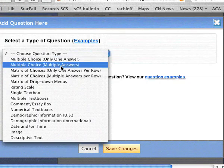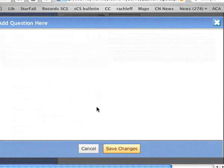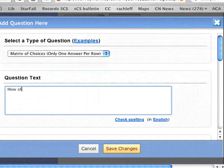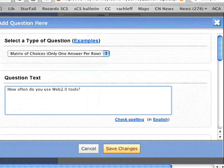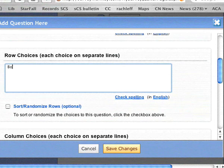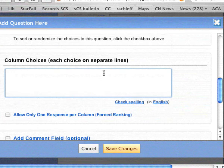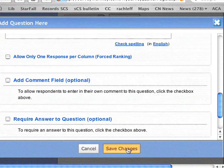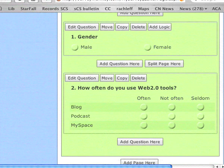Next, maybe I'll ask about their skill set. I'll do a matrix with only one answer per row. The question text asks: how often do you use Web 2.0 tools? I provide a few row choices and then the answer choices they can select. Save changes. Now I have another question that asks three things and gives them a choice on the frequency. That's how you can create a survey.